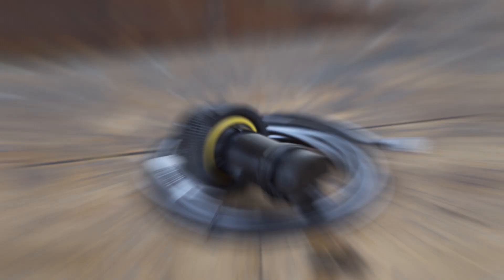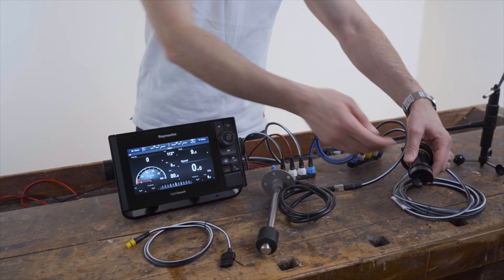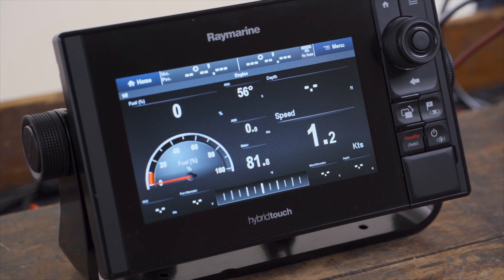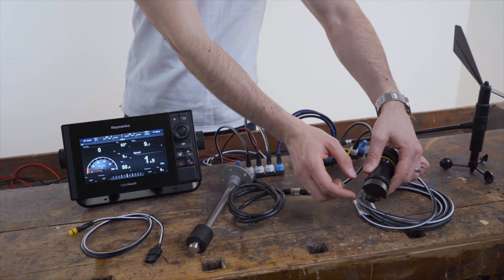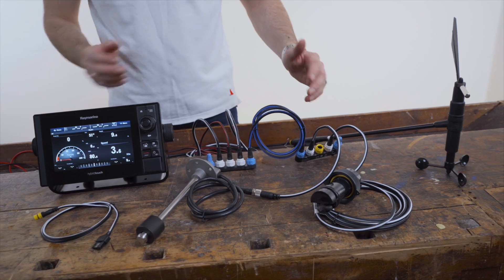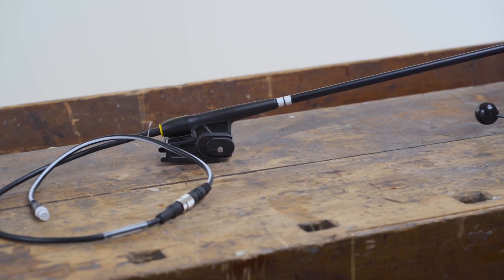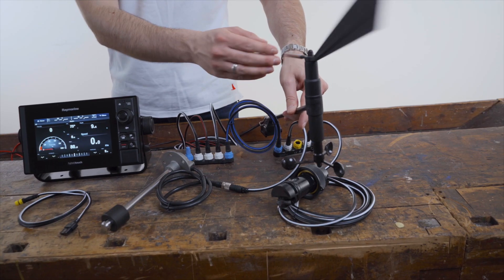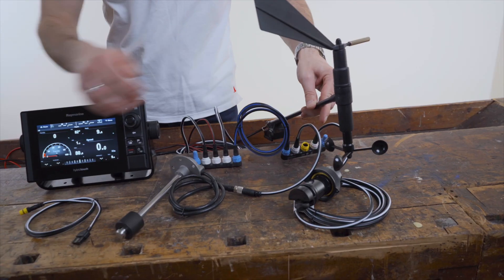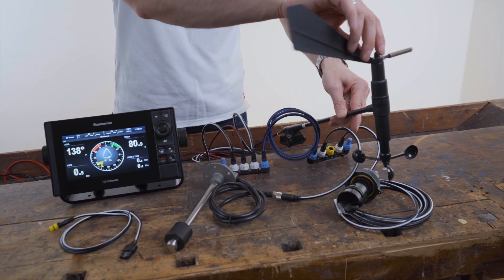The current depth, speed, and water temperature can also be displayed using the DST-800 transducer. Data such as wind direction and wind speed can also be transmitted via the NMEA2000 network and displayed on the windscreen of the ES-series.